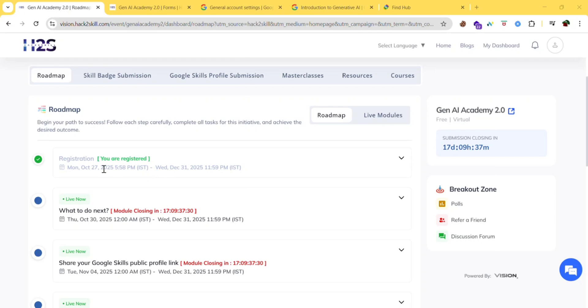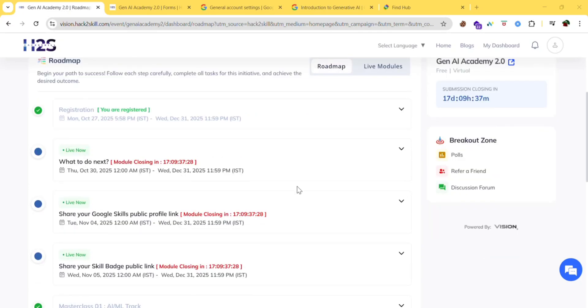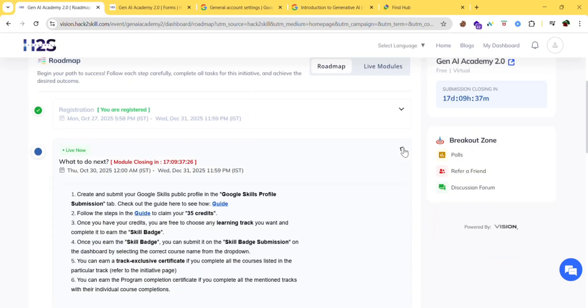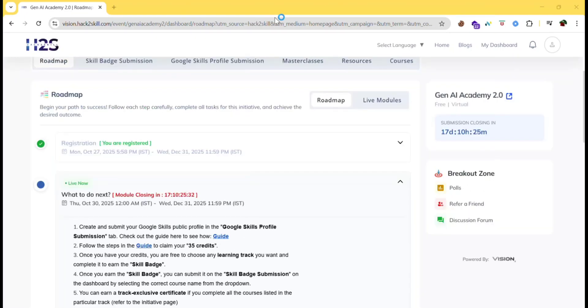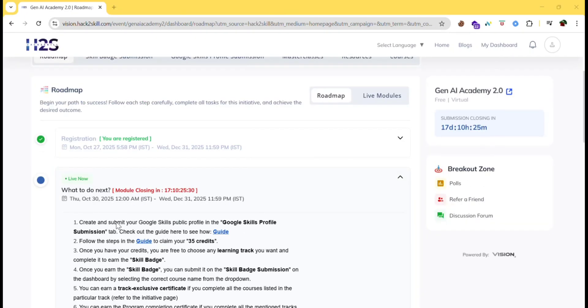In the previous video we just saw how to register. In this video we will see what's next. We will follow these steps and gain the credits and do the courses.